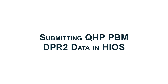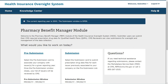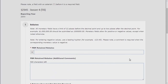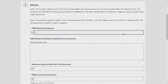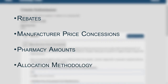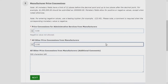Now let's walk through submitting QHP PBM DPR-2 data. Once a submitter has the prepared detailed data file and the signed attestation form, a submission can be created. In the Pharmacy Benefit Manager module, select Submission to begin submitting data files for each issuer previously added to the pre-submission issuer list. To add a new submission for an issuer, select Create from the Actions column for the applicable issuer. On the Create Submission page, enter the issuer-level aggregate data, which is organized into four main sections: Rebates, Manufacturer Price Concessions, Pharmacy Amounts, and Allocation Methodology.